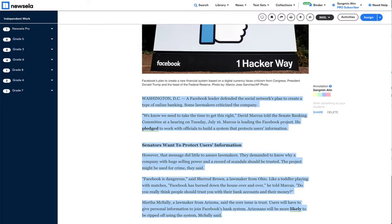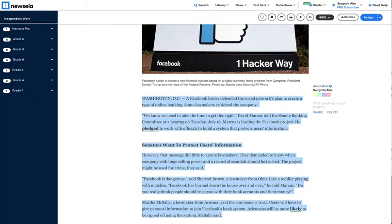Washington, D.C. A Facebook leader defended the social network's plan to create a type of online banking. Some lawmakers criticized the company. 'We know we need to take the time to get this right,' David Marcus told the Senate Banking Committee at a hearing on Tuesday, July 16. Marcus is leading the Facebook project. He pledged to work with officials to build a system that protects users' information.